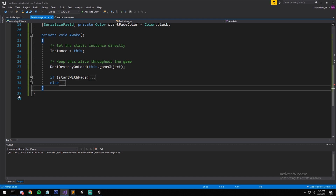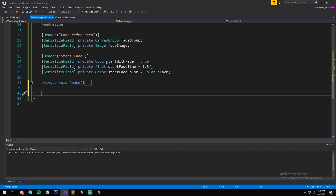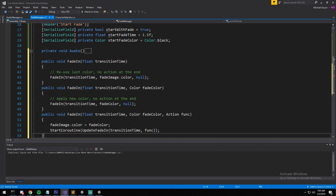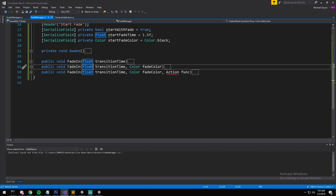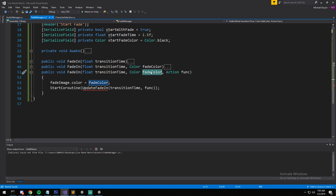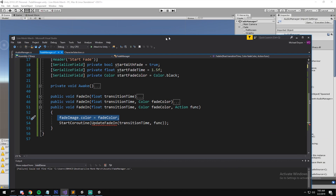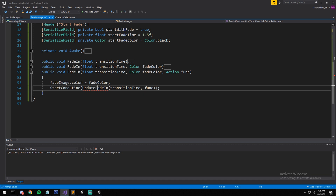There's also a FadeIn call we'll declare just below. Now our instantiation is done — we have our references, so it's time to code the FadeIn and FadeOut functions. I have three overloads of the same function. The most complete one takes a color parameter and changes the background color, then starts a coroutine that updates the fade over a specified time period. Once that's done, it calls a callback if one was provided.